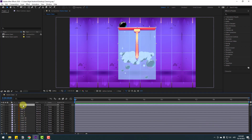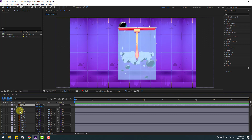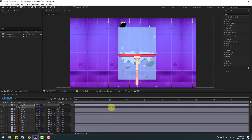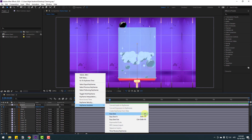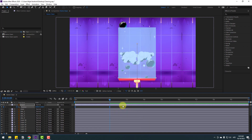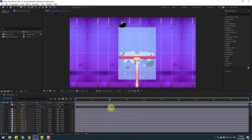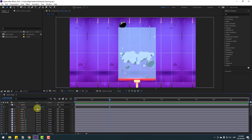Press P to open position and make a new position keyframe. Go to two seconds and move it down. Select these two keyframes, make eases with F9, and let's play the animation.